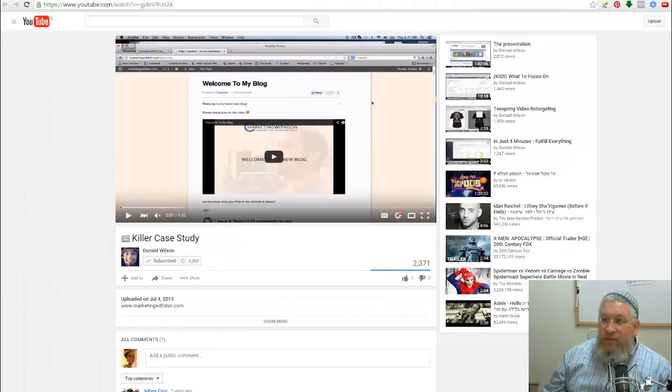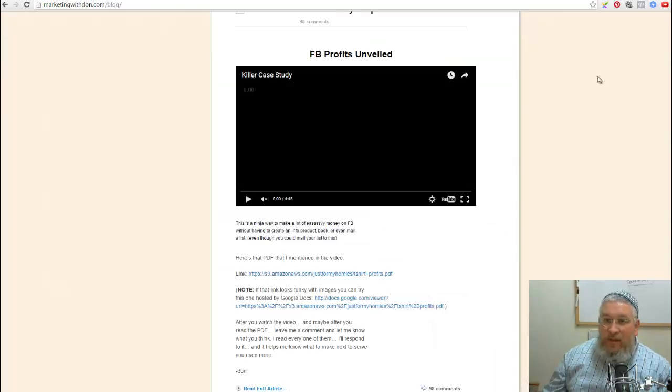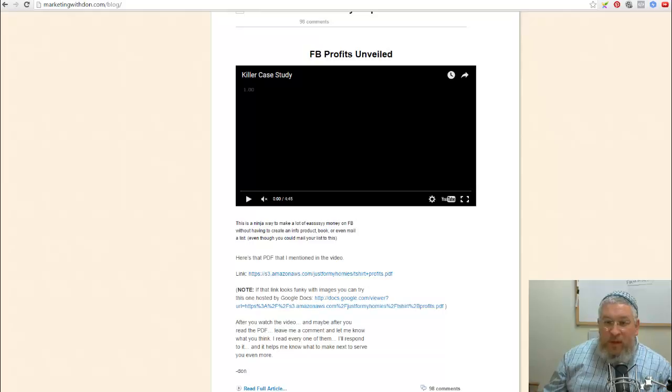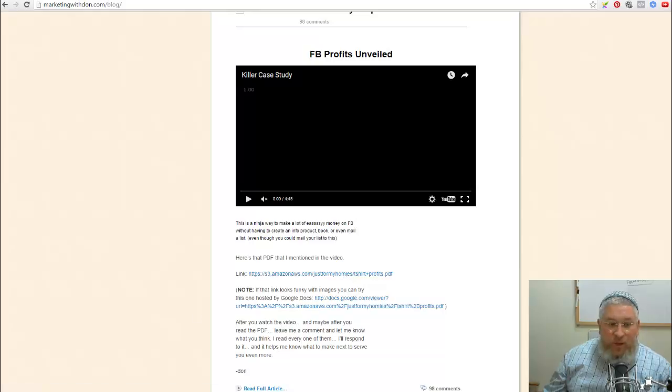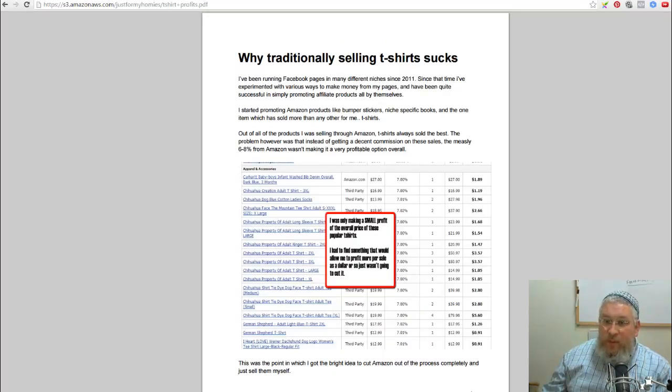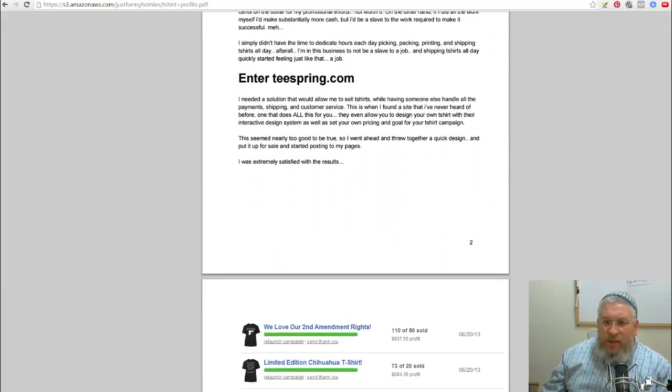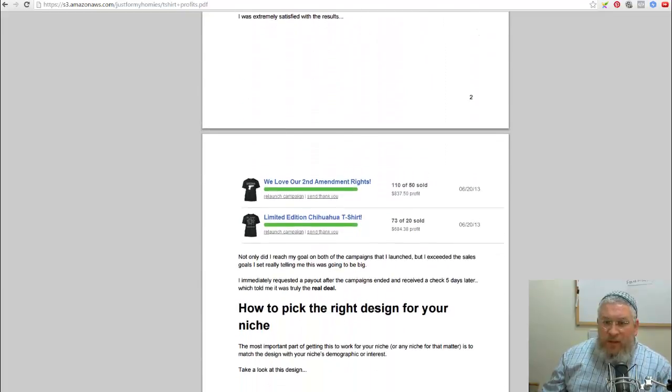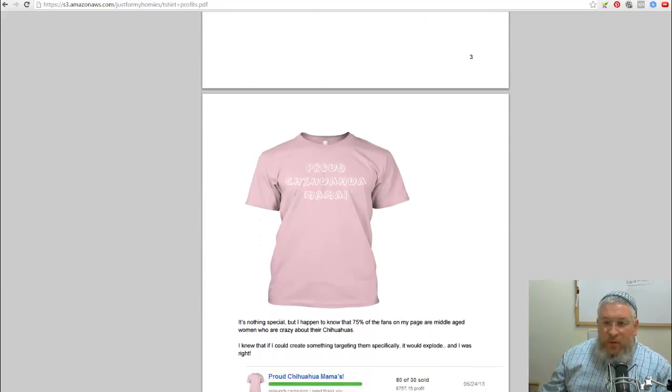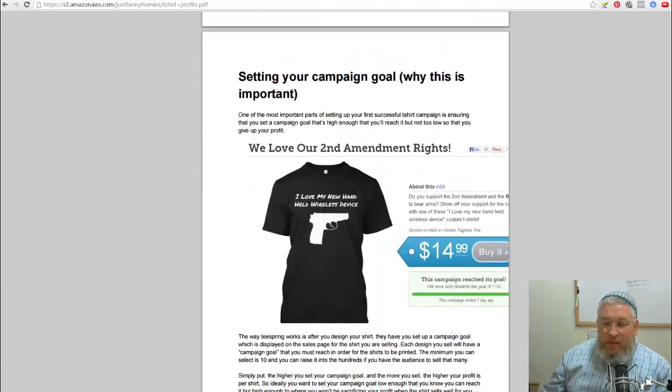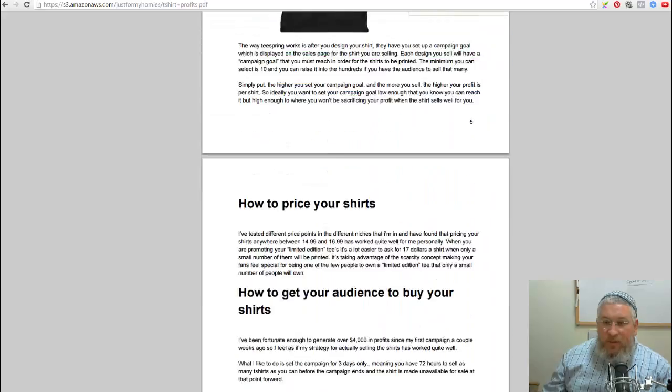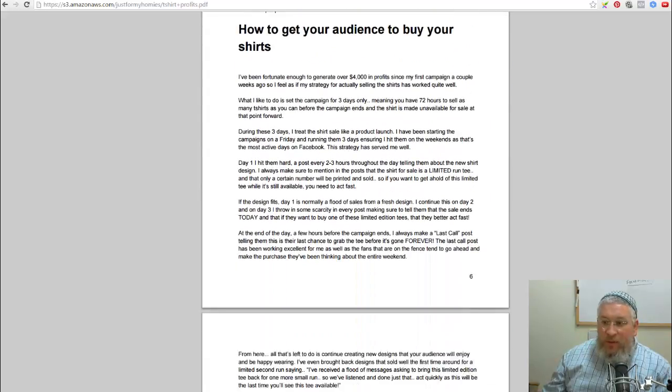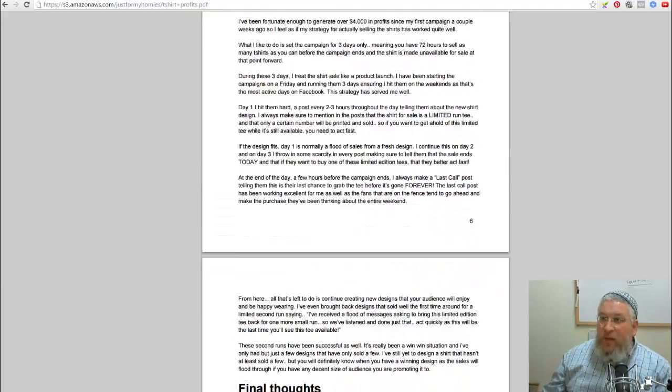This was the video that got me started. Basically what Don said was, hey guys, I figured out a way to make money selling t-shirts on Facebook. And he was originally posting them to his page, and eventually he started creating ads for them and selling them directly on Facebook, which is what I've been doing for the last two years or so.